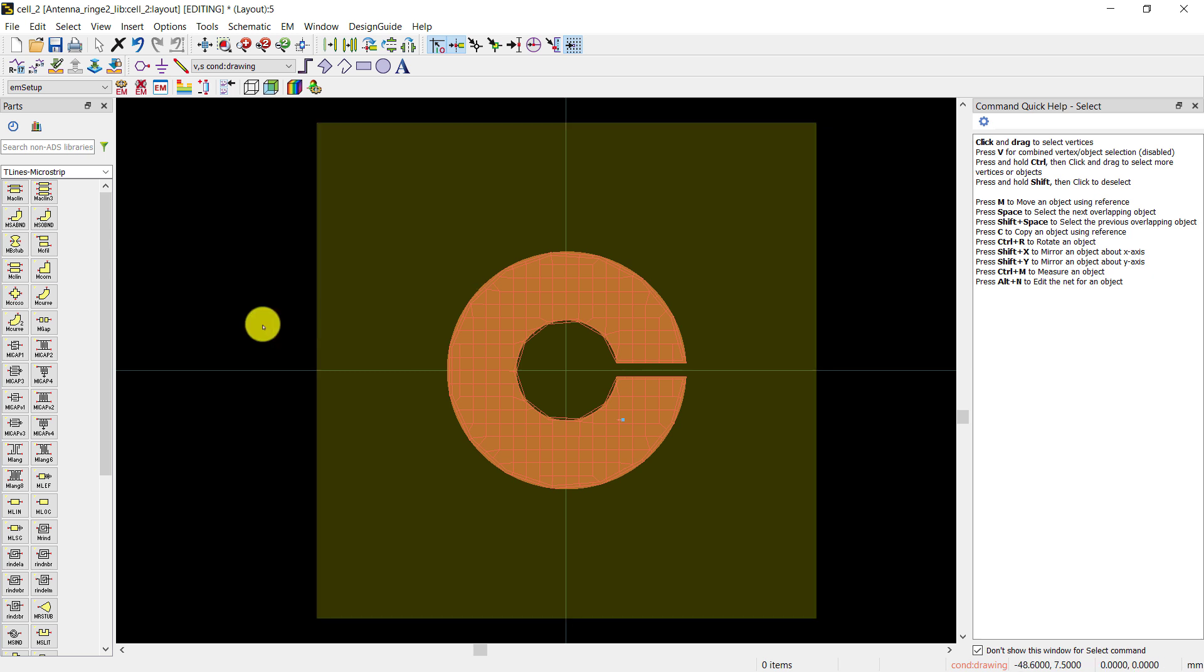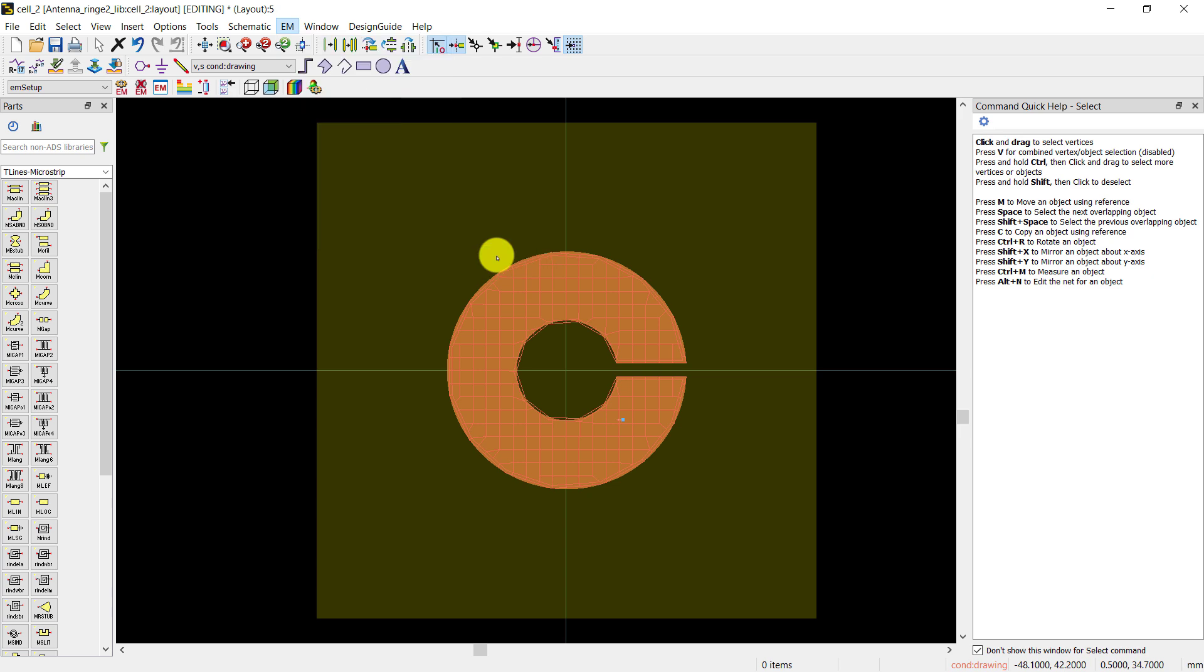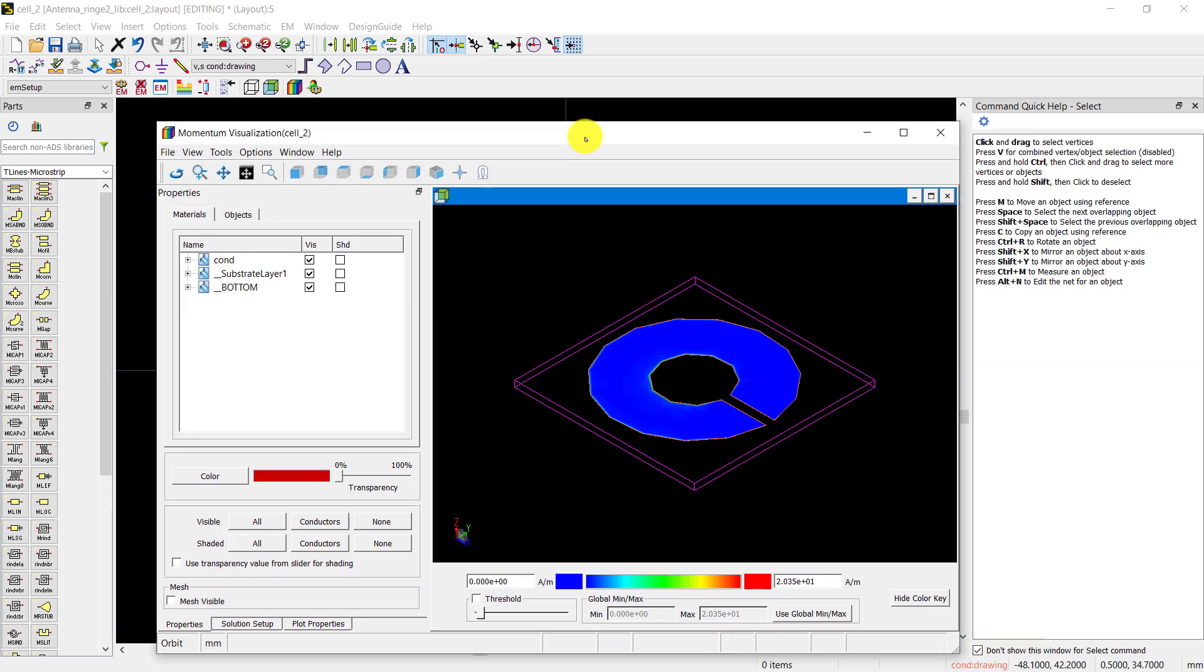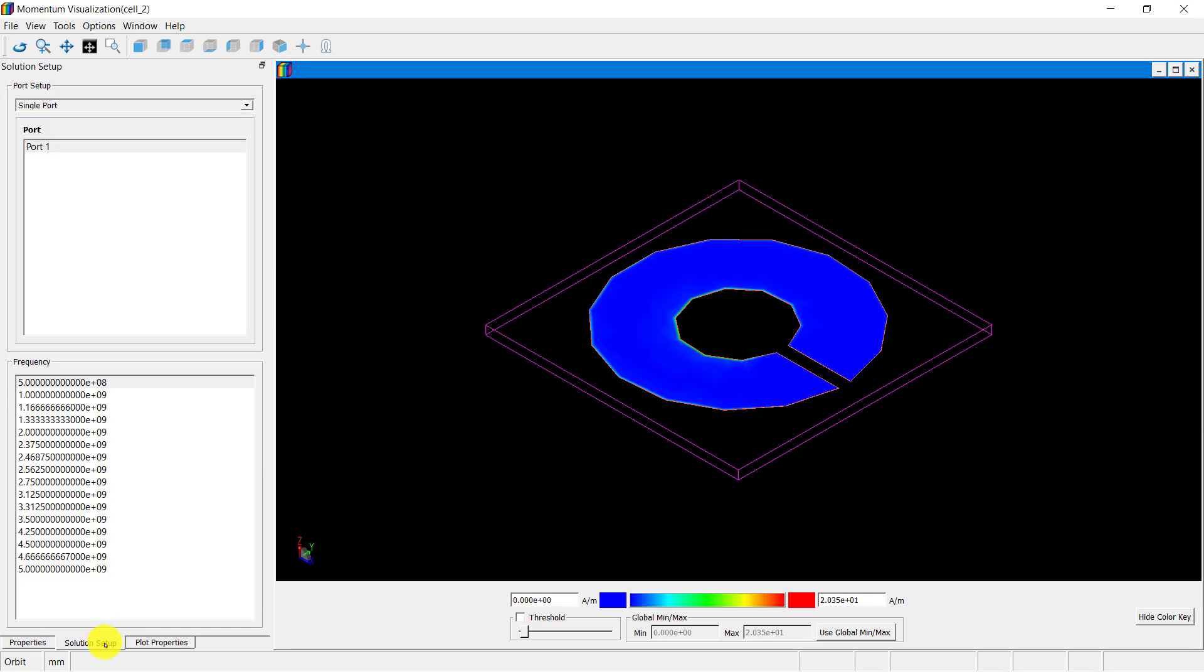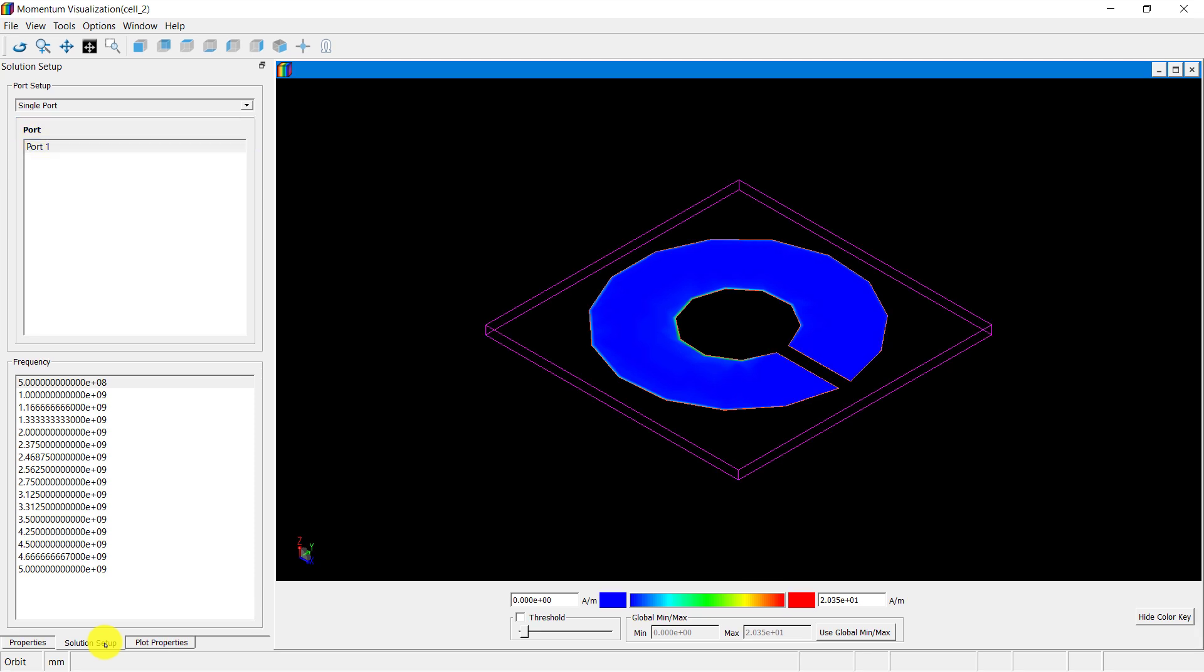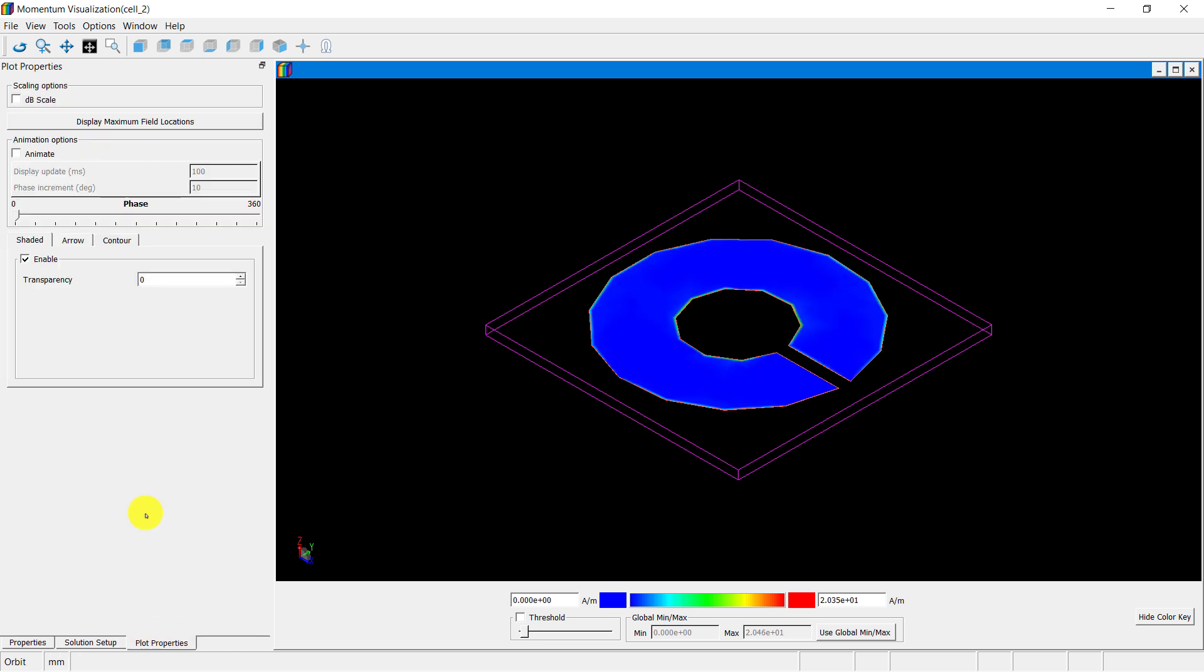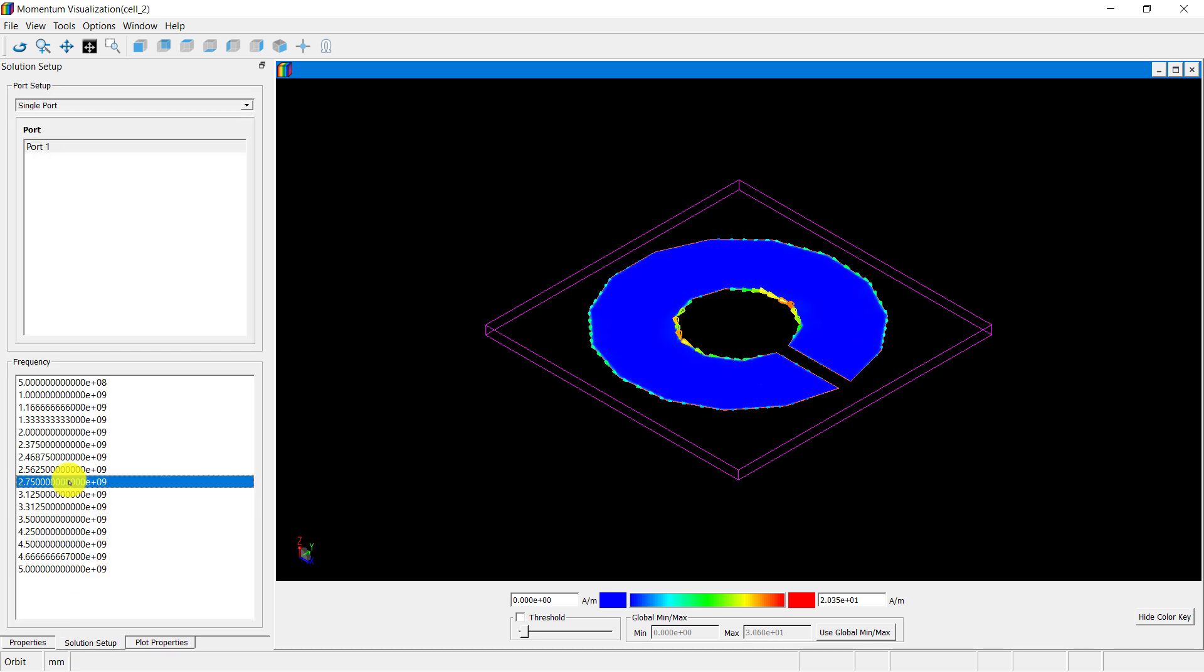Now go to the EM tab, and go to the post-processing tab, and select the visualization option. In this tab, you can view the materials and objects. In the solution type, there are two things present. First is ports, as there is only one port, so only one port is visible. And second is simulated frequencies. You can check the current density at any selected frequency. In the plot properties tab, you can view the field. You can also enable the arrow options.